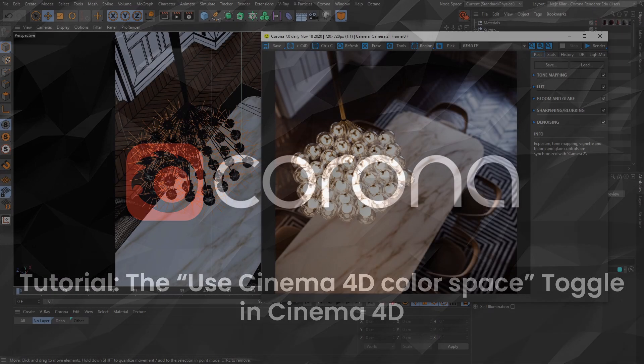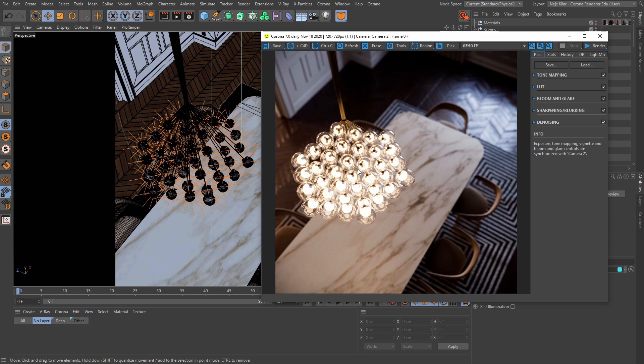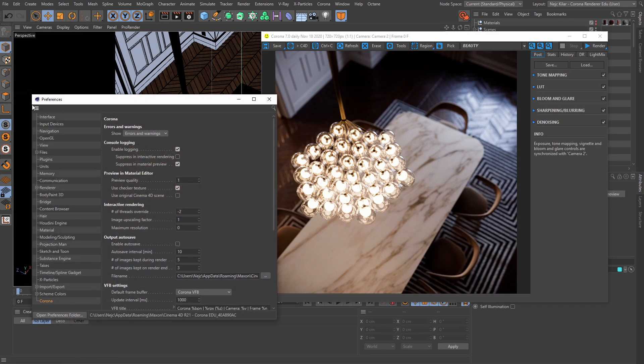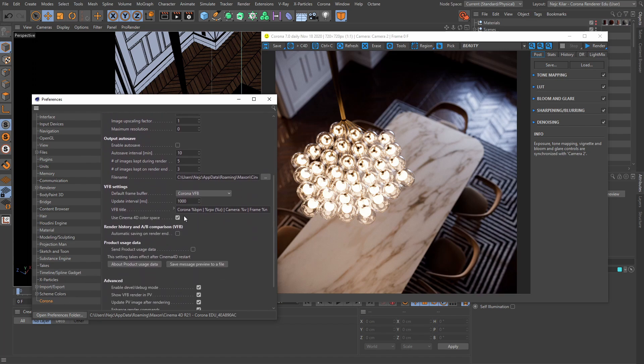Hello, and welcome everyone. It's time for another Corona tutorial, and this one will be all about a very particular toggle that you may find under the Edit Preferences menu, and then under the Corona submenu here. It is the Use Cinema 4D Color Space toggle.